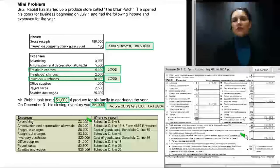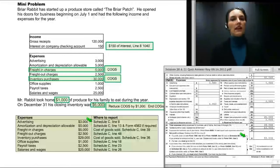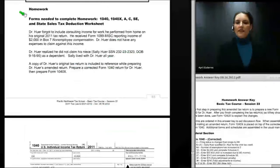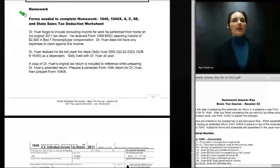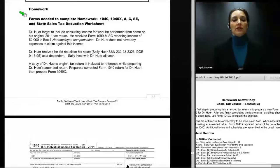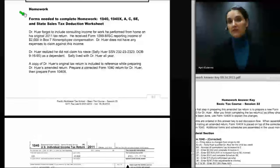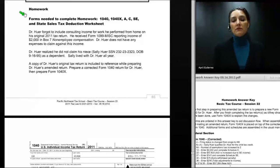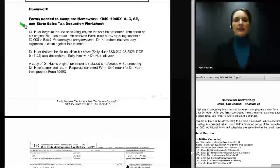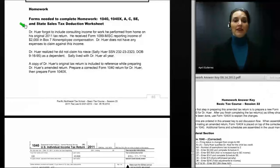That concludes the review of the Sessions 20 and 21 Quiz Answer Key. Now let's look at the Session 22 homework assignment. In Session 22 we looked at amended returns, and the homework was to prepare an amended return for Dr. Hewer — a fairly complex amendment involving changes in itemized deductions, creation of a Schedule C, additional self-employment tax, and an adjustment for the deductible part of SE tax. Dr. Hewer forgot to include consulting income for work performed from home on his original return, and received a 1099 miscellaneous in the mail.